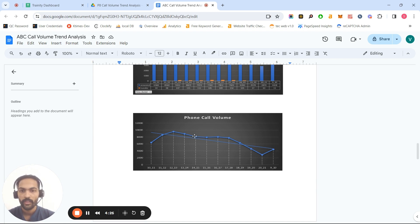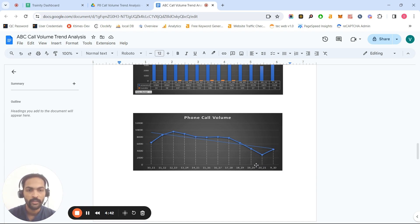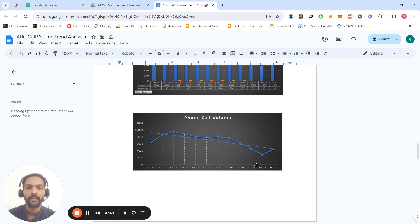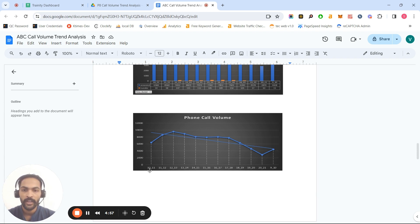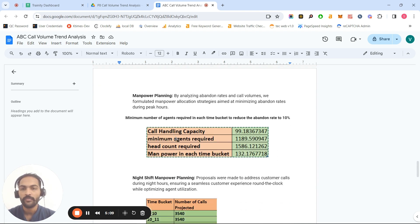I also drew a trend line based on call volume. We can see that as time passes — around 8 or 9 o'clock — call volume decreases. Call volumes are very high in the morning and low in the evening and night. The peak call volume range is clearly 10 AM to 1 PM.